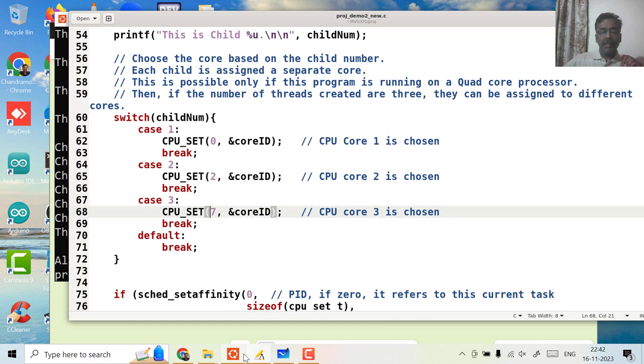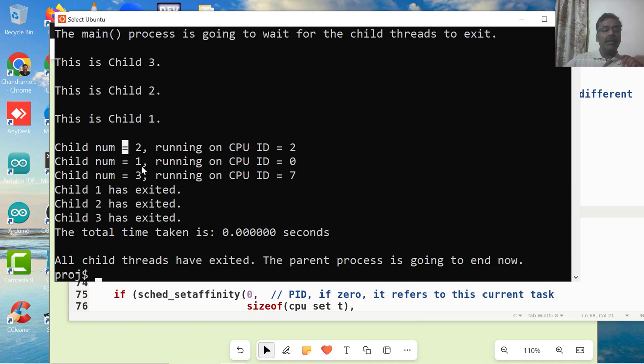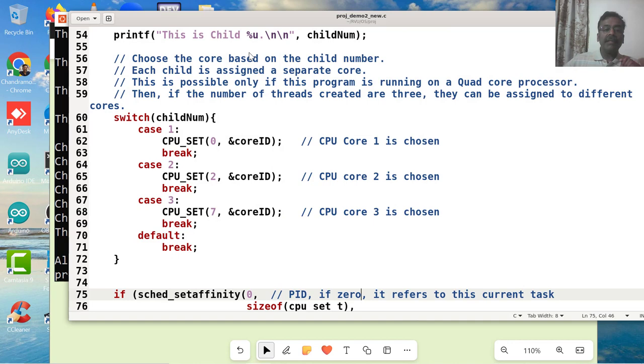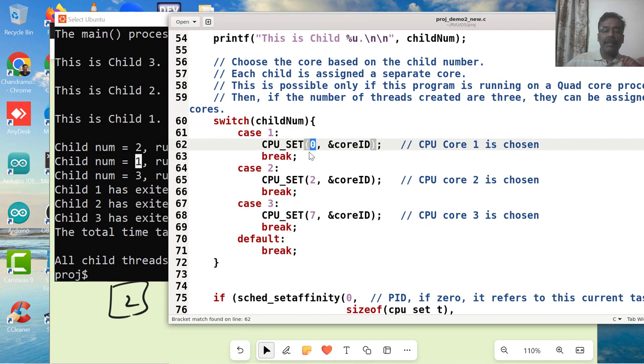Now if you see here, it actually CPU ID is printed as 2 when I am passing 2, and then child number 1 I am passing, it says CPU ID 0. Now let me just see what is happening here. See, child number is 1, I actually passed 0 here. So I got a 0 here. There is nothing wrong.